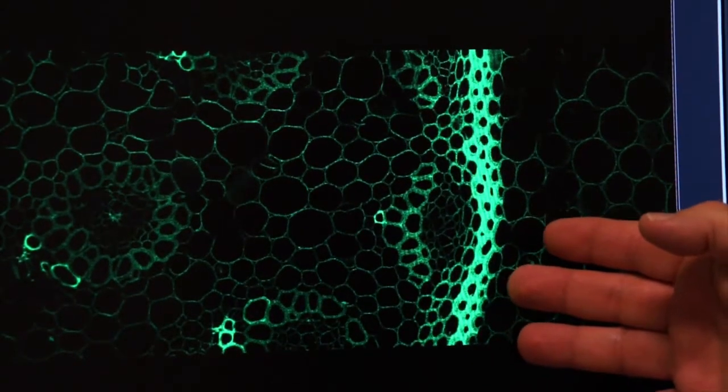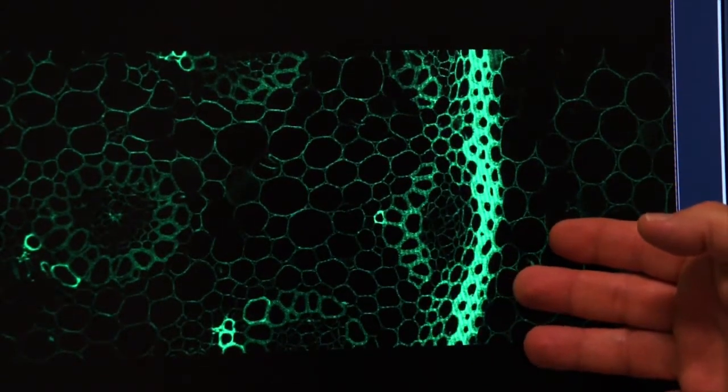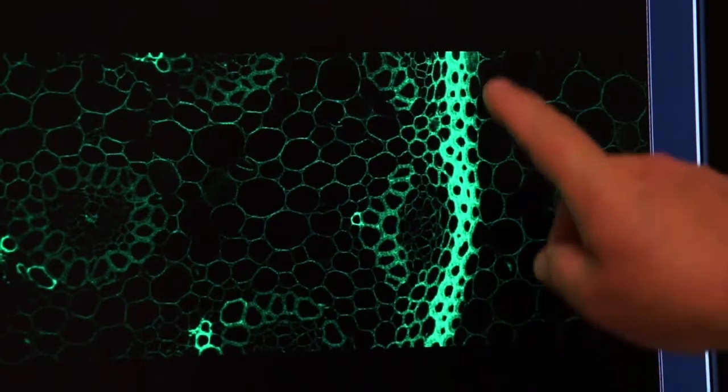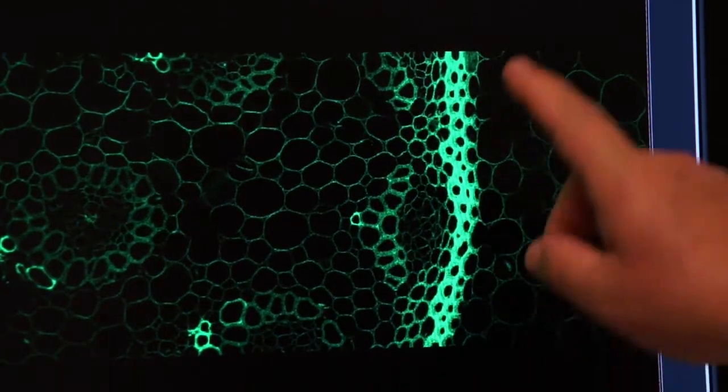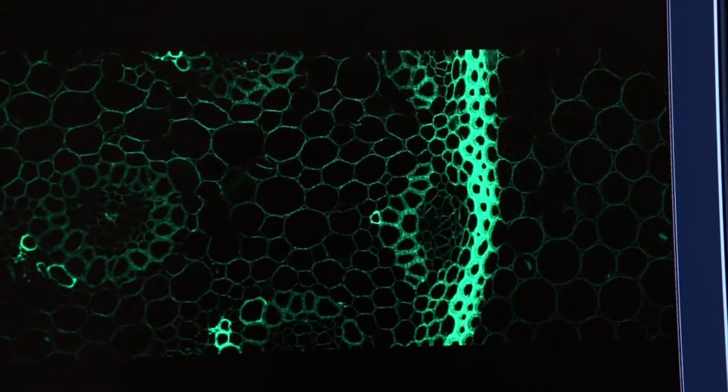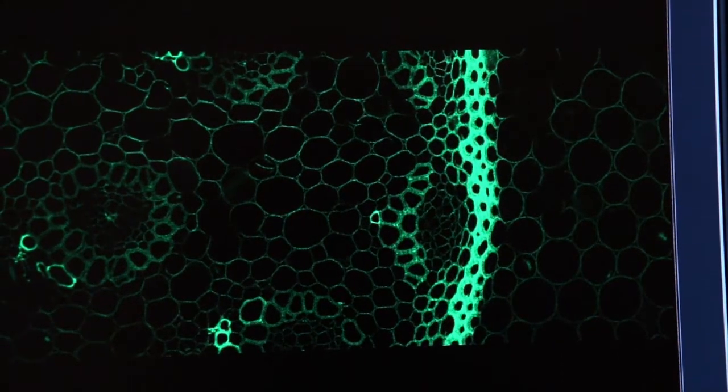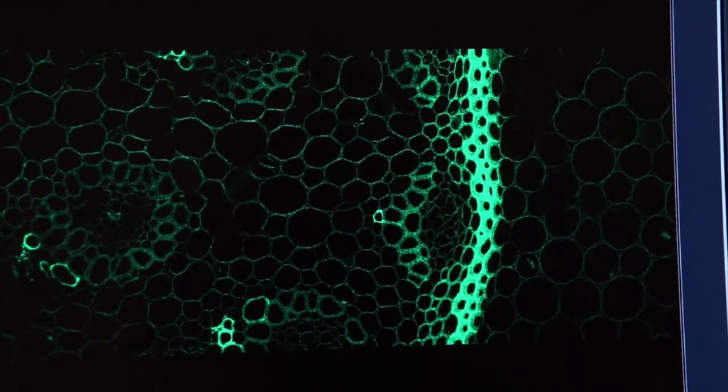But when you're working with your live specimens and you've used a fluorophore, always be aware that whenever the laser is on, you're exciting that fluorophore and you're photobleaching it. It's going to fail to give off energy after a period of time.